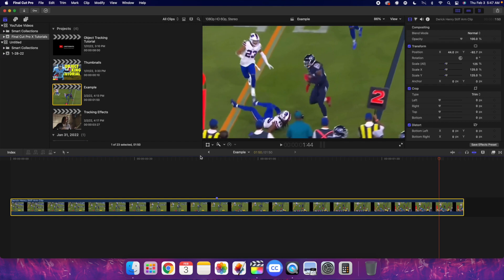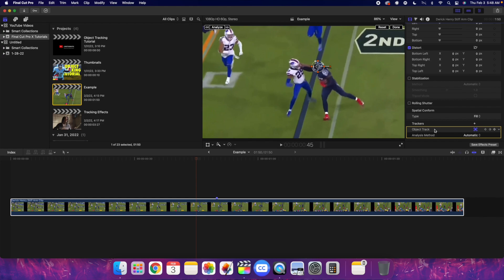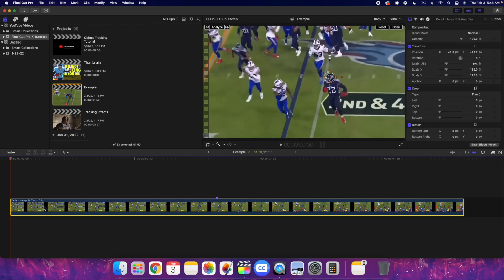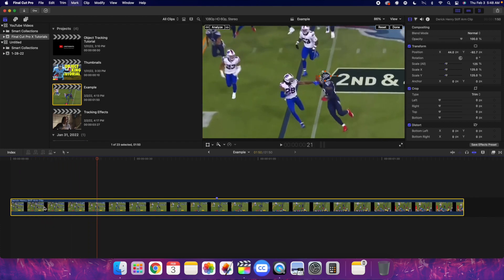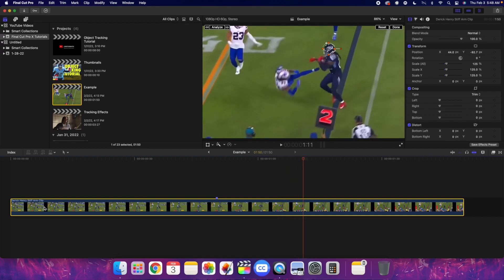In four or five minutes you can track a subject — it's really impressive. If you're still having problems, head over to the tracker, click on it, and go to 'Analysis Method.' Scroll down and choose 'Combined Machine Learning.' Remember, whatever analysis method you pick, you want to go back and reanalyze the clip. So if automatic doesn't work, try switching the analysis method and see if that improves the tracking.